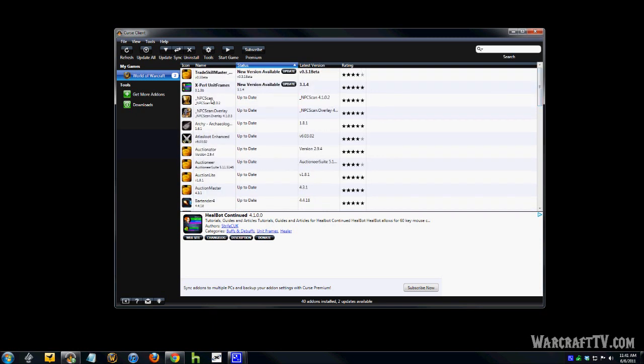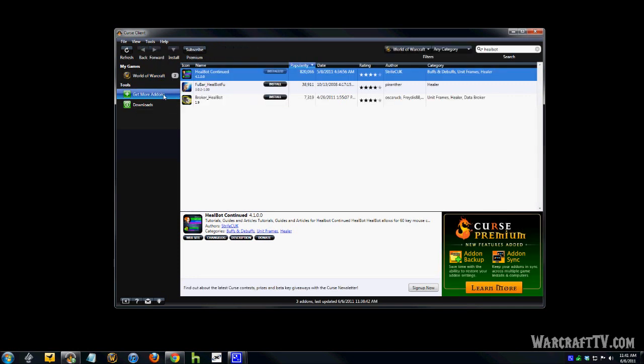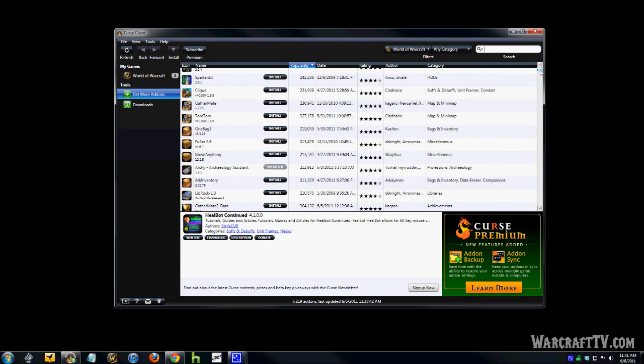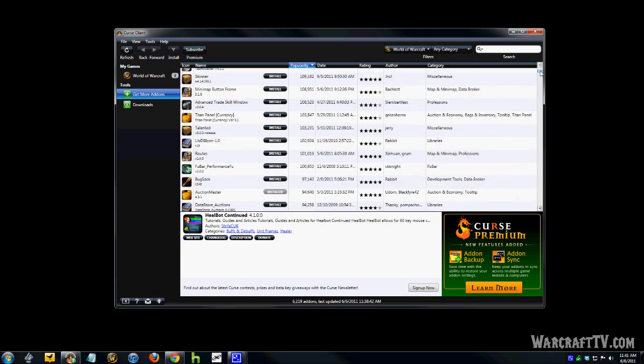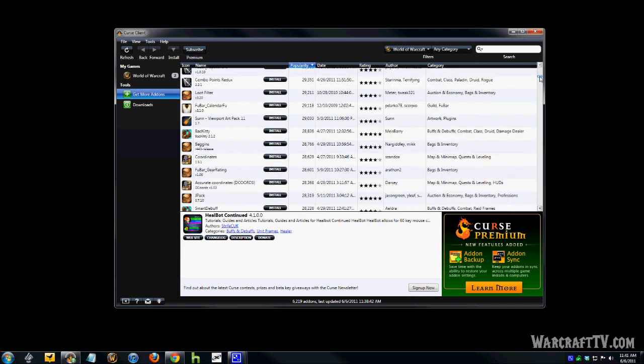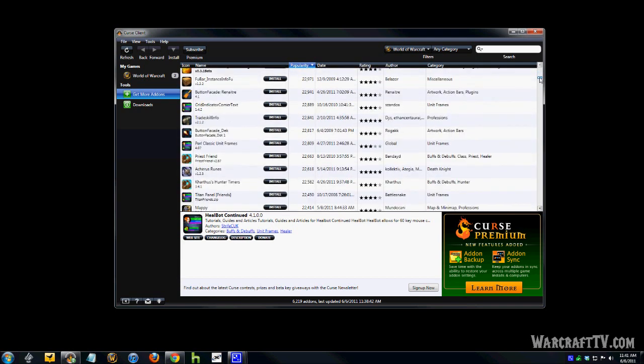That's really all there is to it as far as finding your programs and installing. So remember, if you want to find them, just go to Get More, do a quick search for the name if you know the name. If you don't know the name, then you can just simply browse through, which will take a long time.